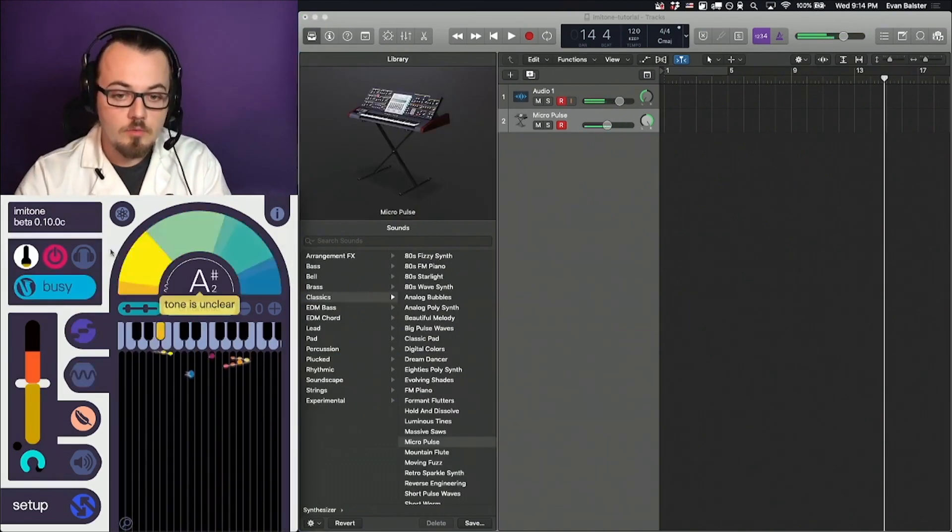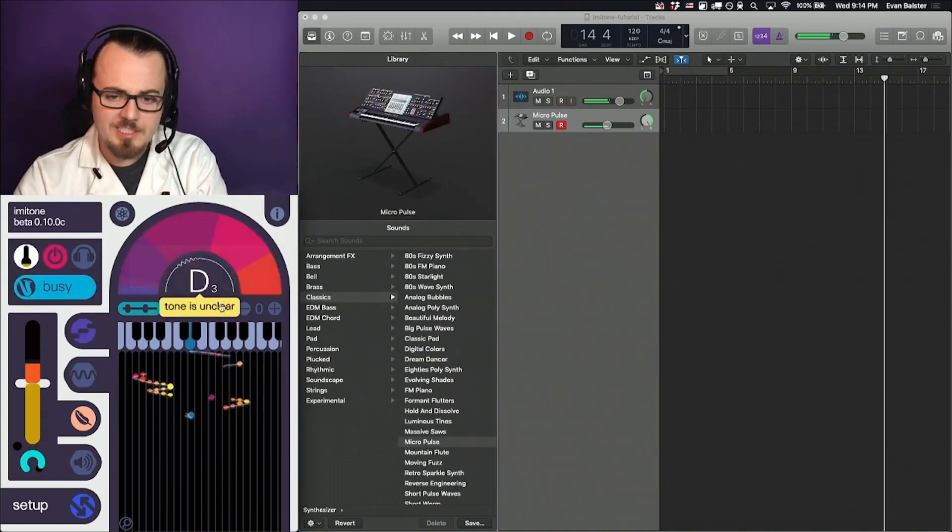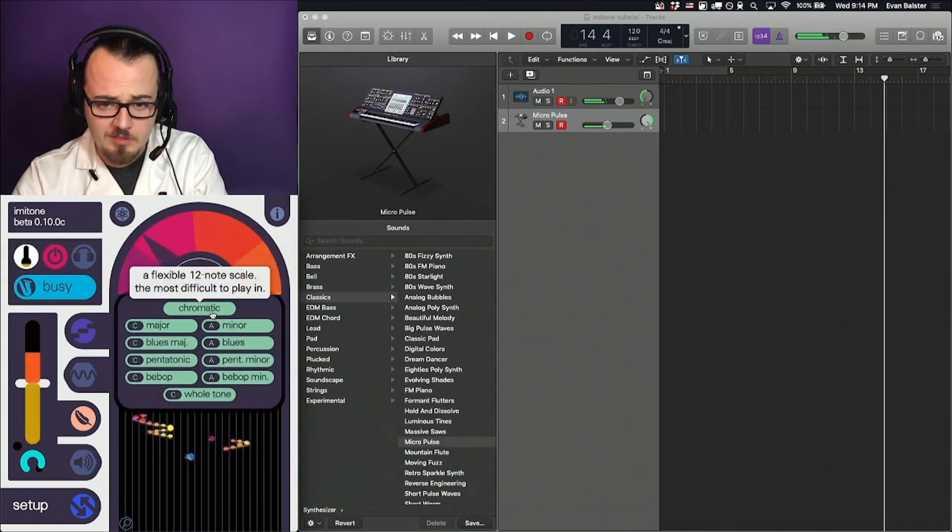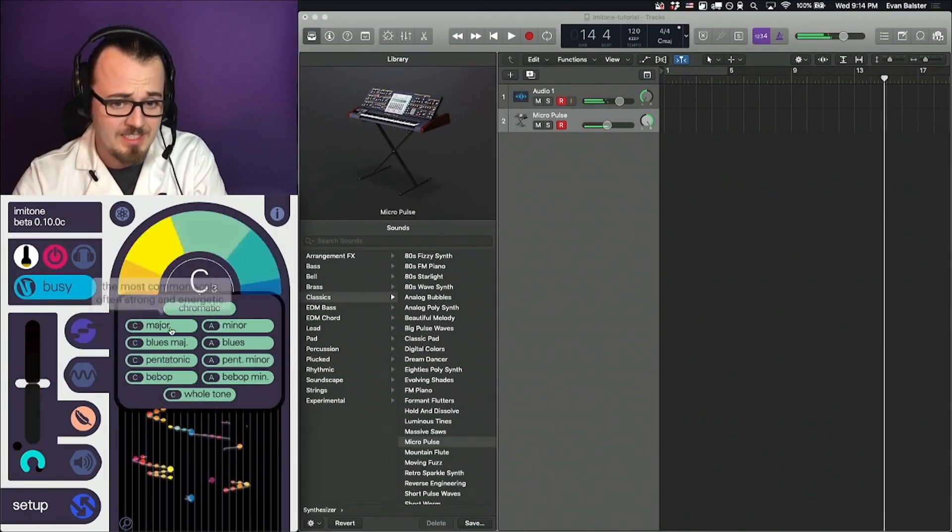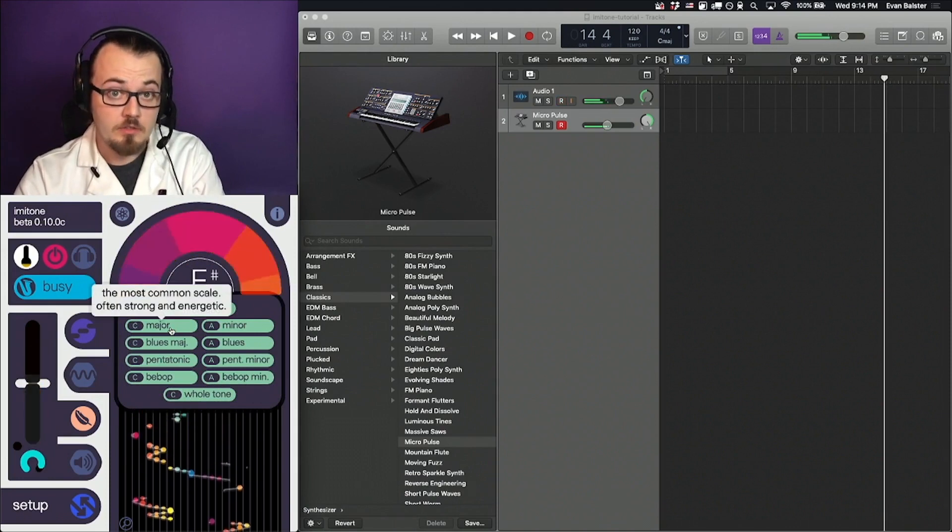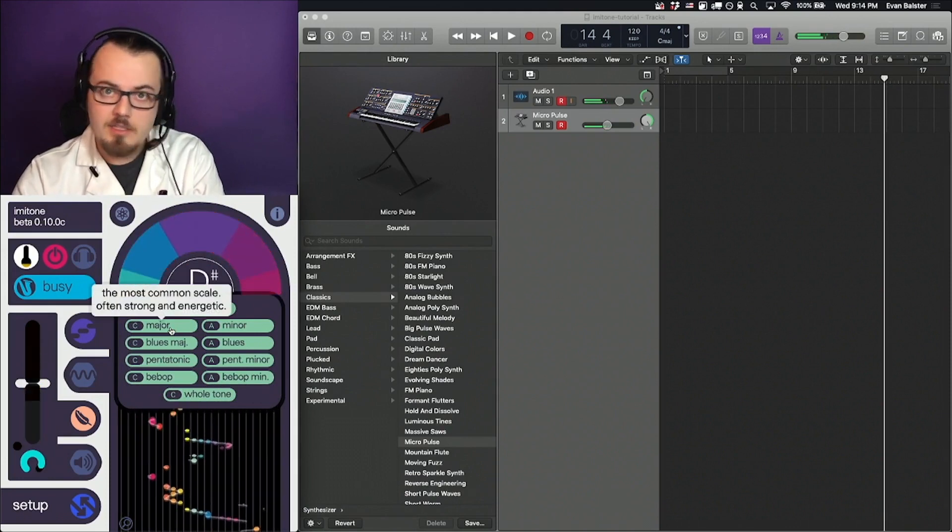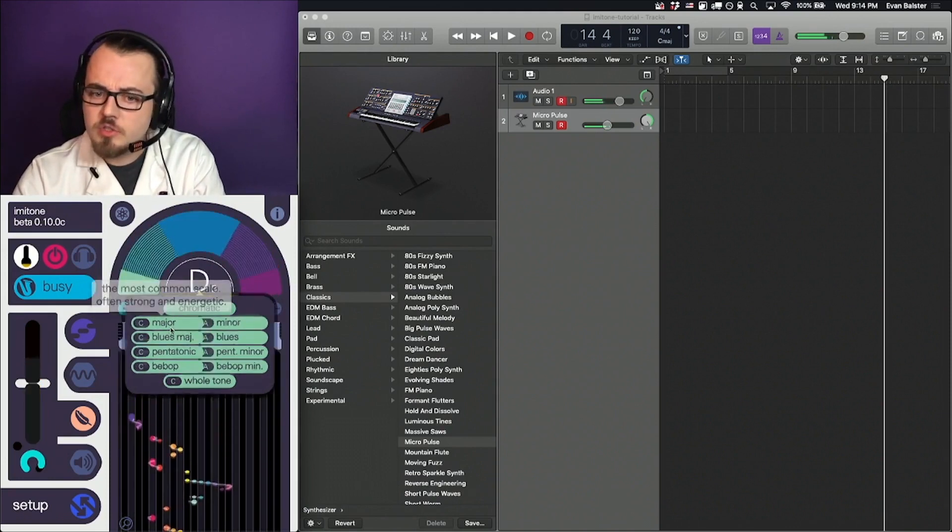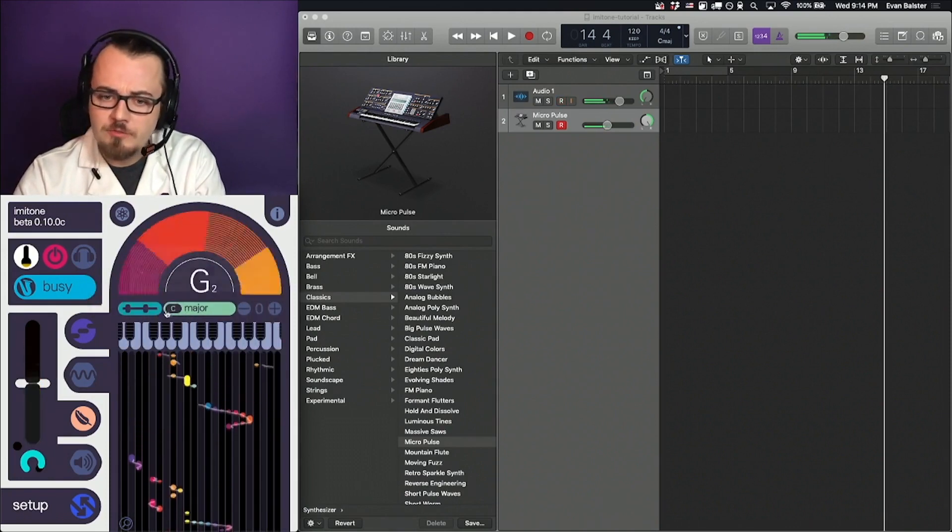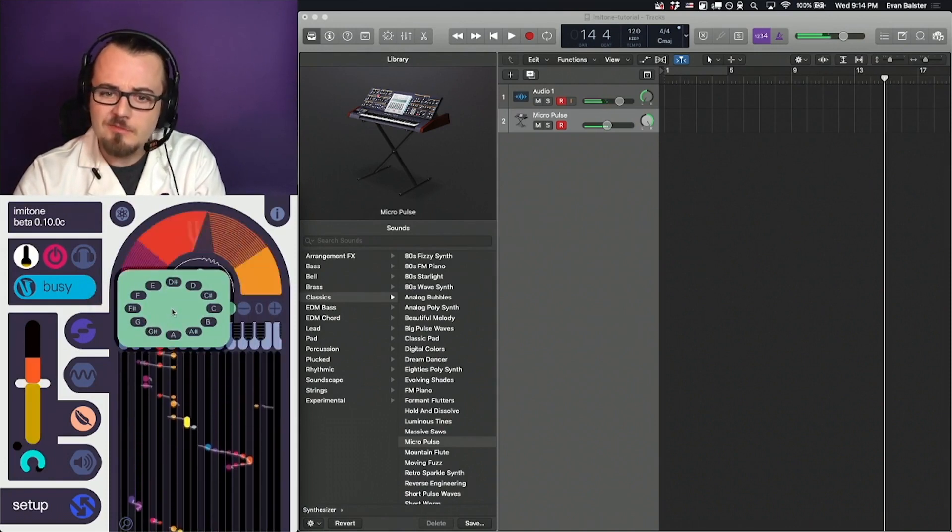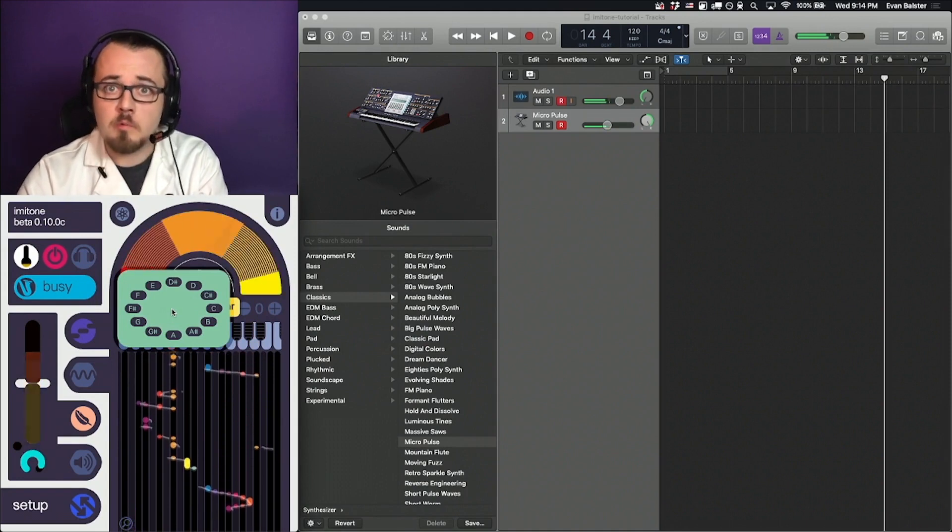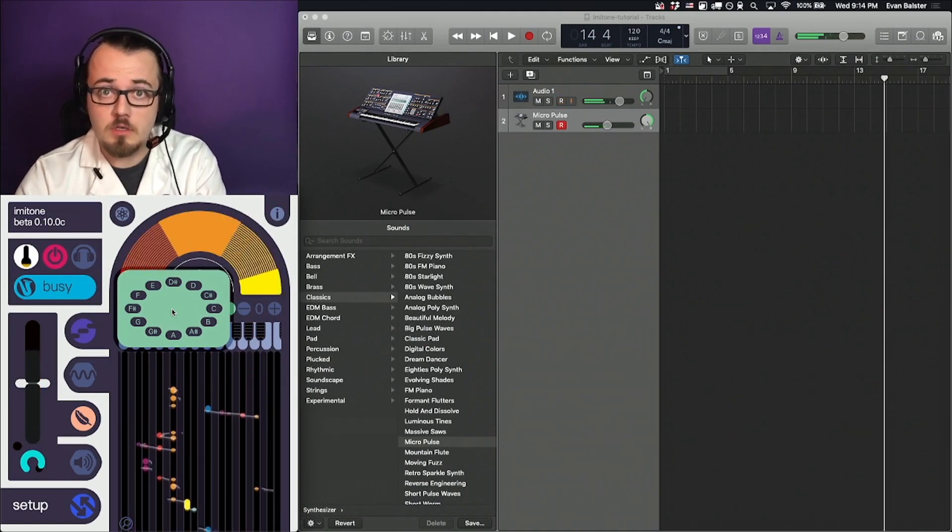As a general rule, it's much easier to be musical if we pick a key and scale other than chromatic. Generally, you should try a few different options and figure out what works best for your song.